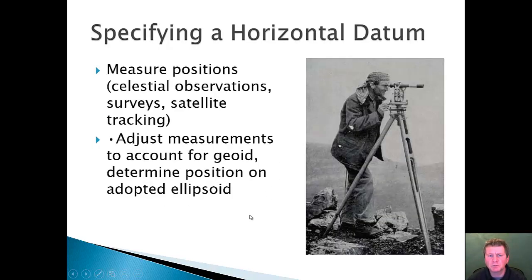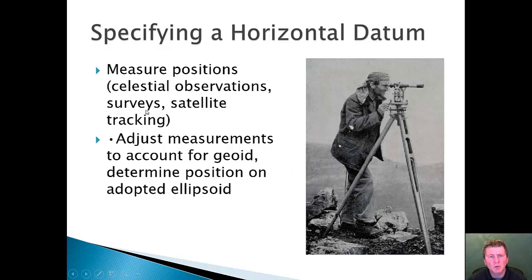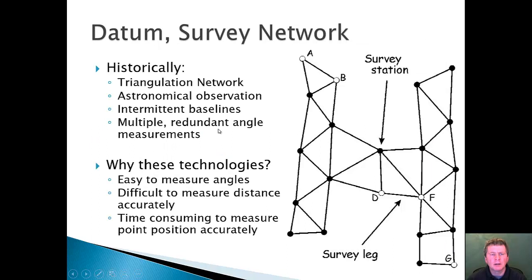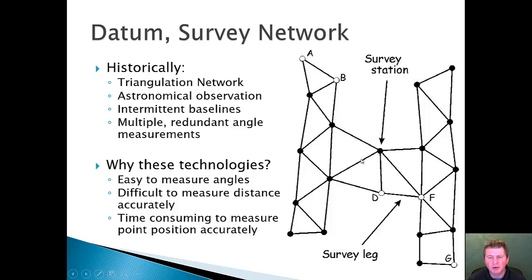Back in the day, we needed to measure positions from one place on the globe to another. How do you do this in an old-school way, or by taking observations from satellite tracking? Historically, what was done was a triangulation network — you take an astronomical observation to establish one point and then work from point to point on the globe. Triangulation was used because it was relatively easy to measure angles but difficult to measure the distance, and you're doing a point-to-point distance, not a path along the ground.